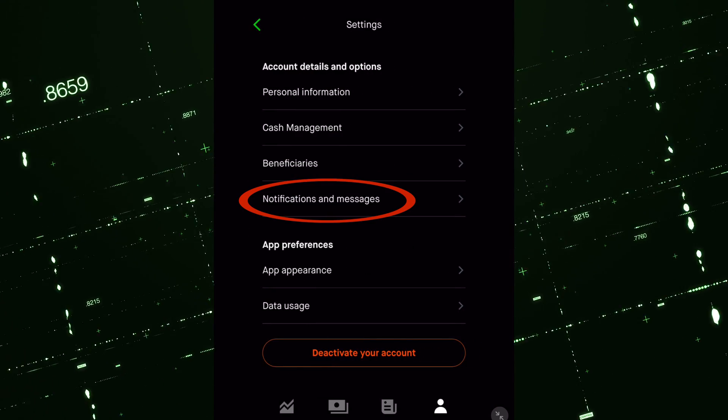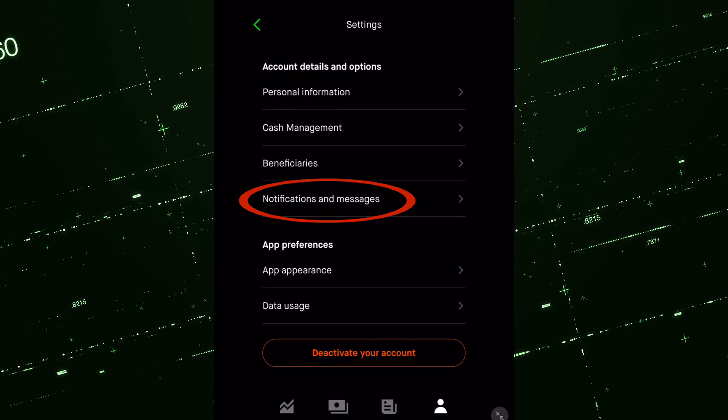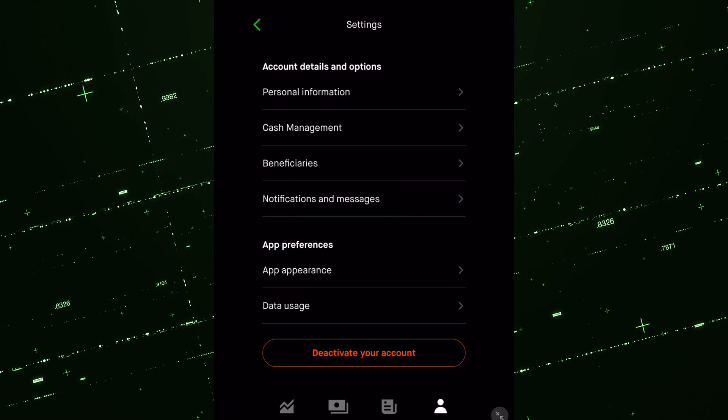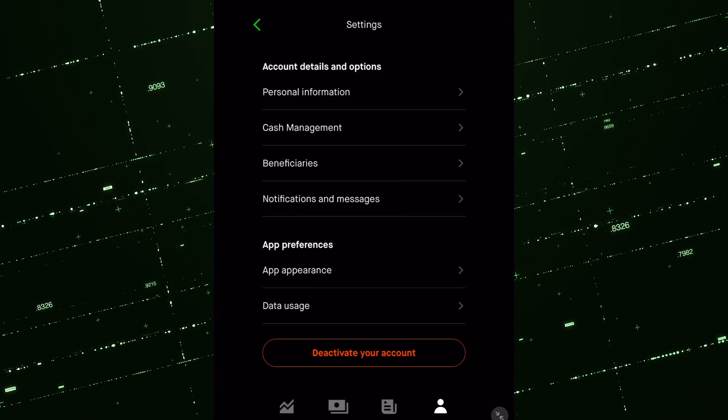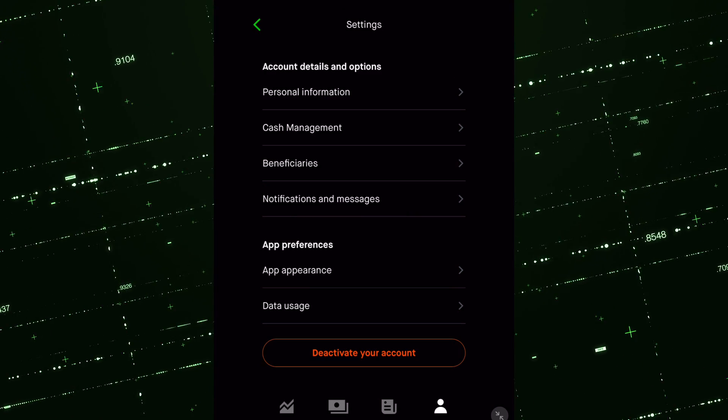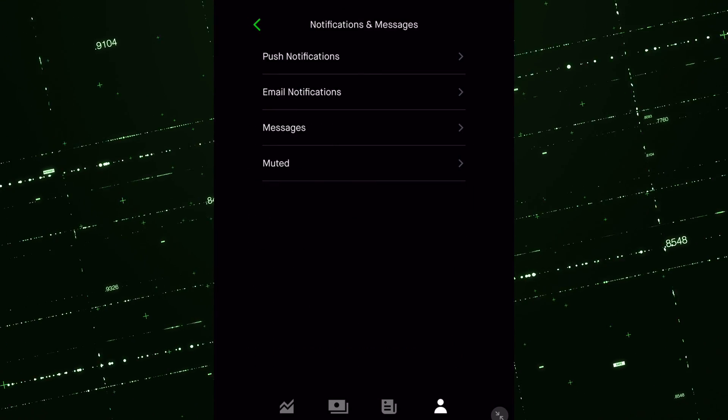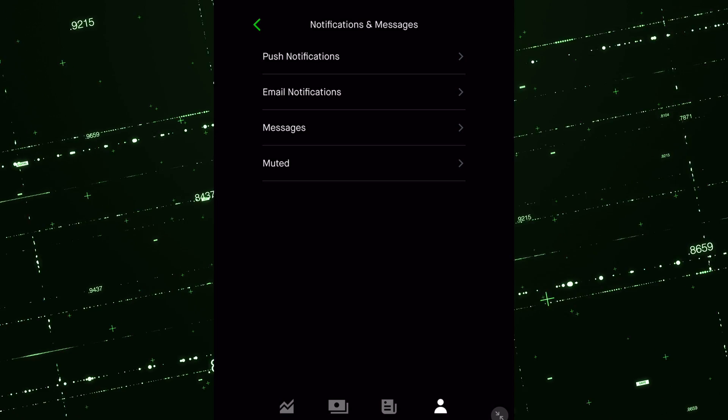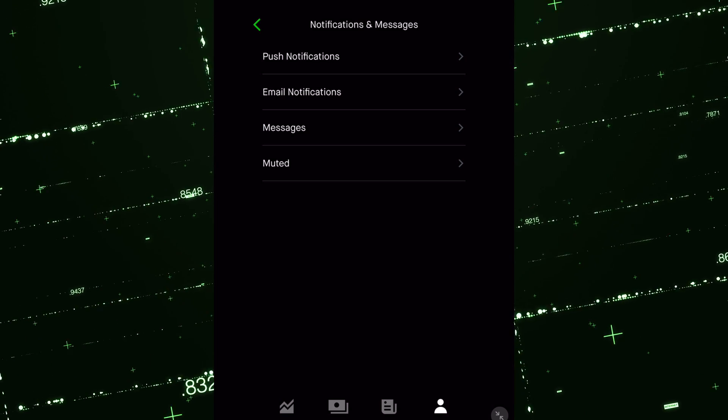Now it says personal information, cash management, beneficiaries. Now go to notifications and messages. Click on that. And here is where you can go.